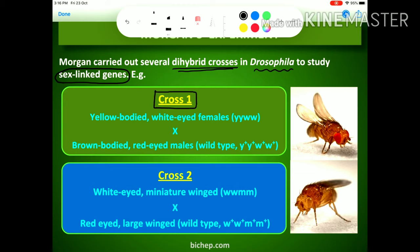In Cross One, Morgan considered two different characteristic features. Number one is body color — either yellow body or brown body. Brown body is dominant and yellow body is recessive. Number two is eye color — either white colored eye, which is recessive, or red colored eye, which is dominant.